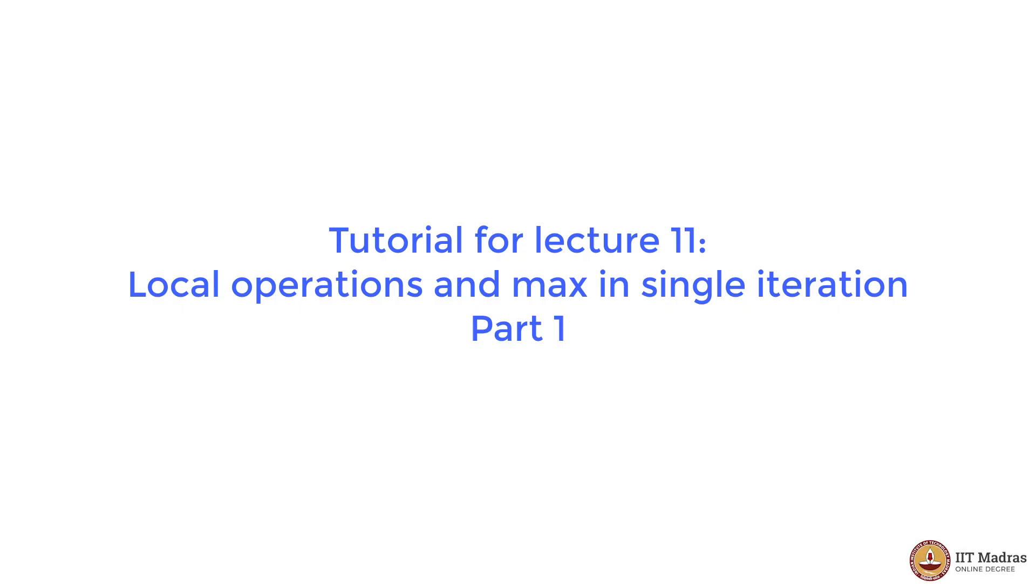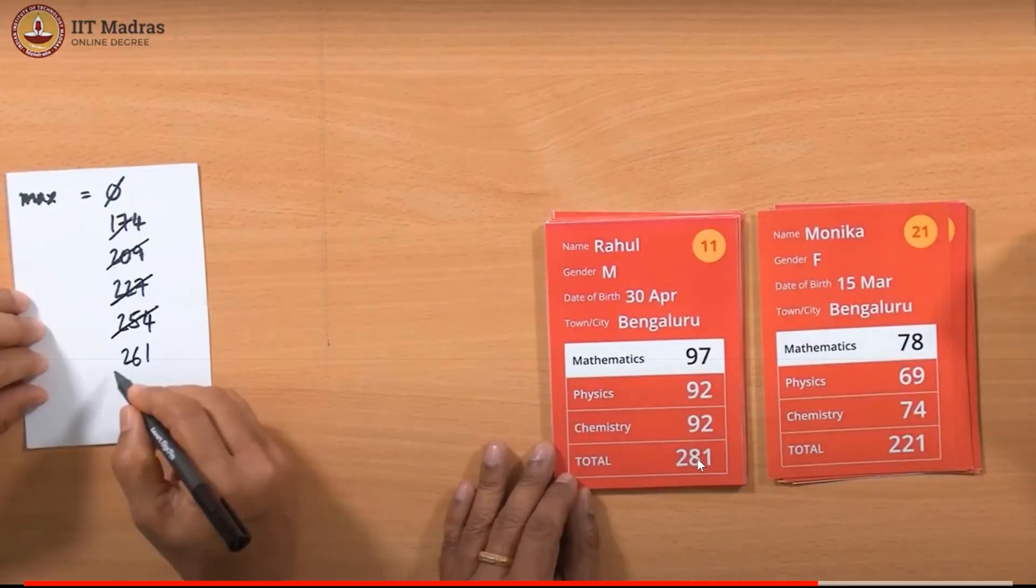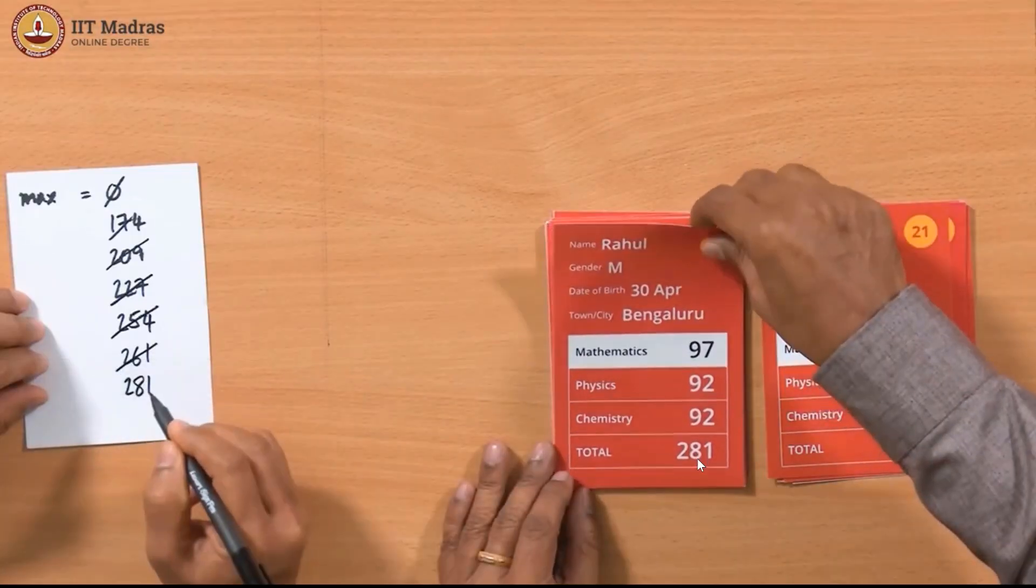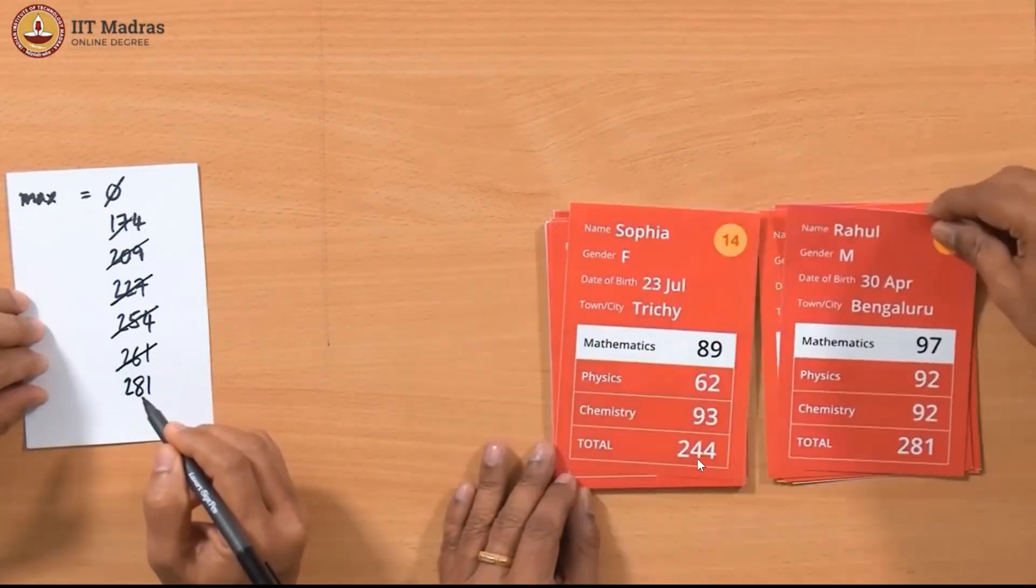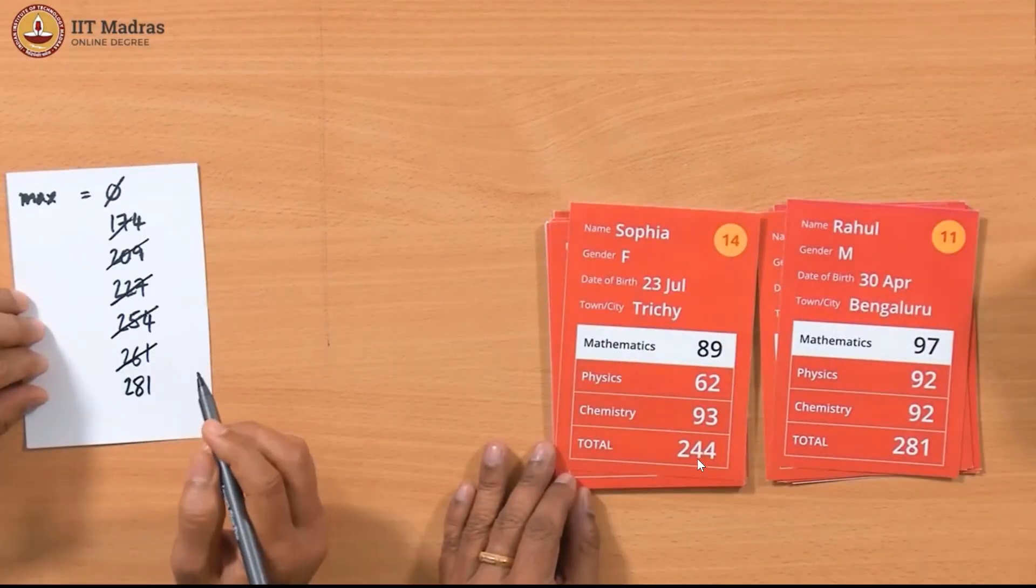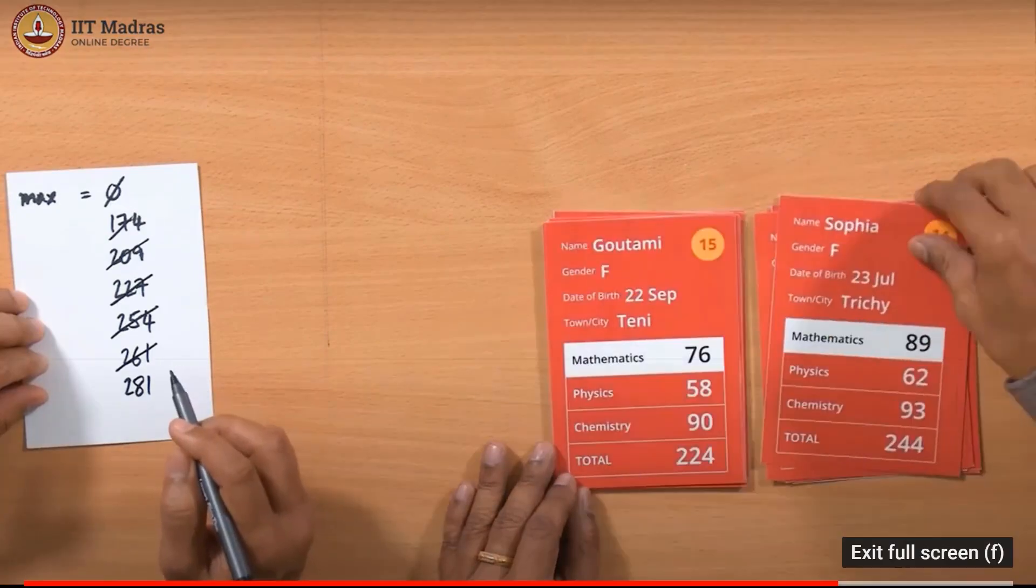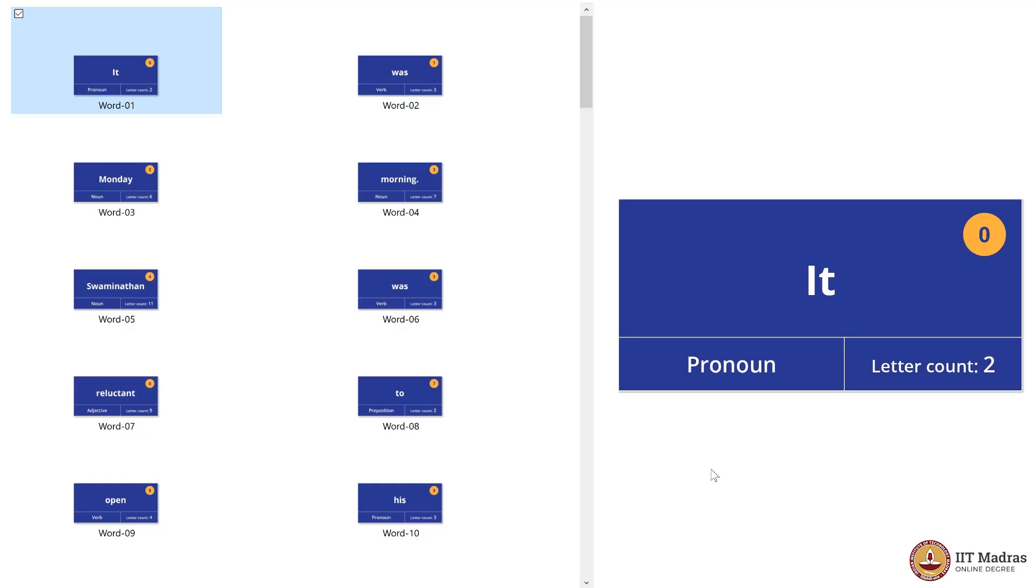Hello computational thinking students, in this tutorial we are going to look at procedures which are very similar to what the professors have done in lecture 11. In the lecture, the professors found the maximum total score in the scorecards data. Now we will look at something very similar in the words data.